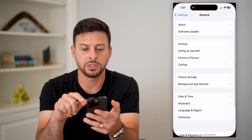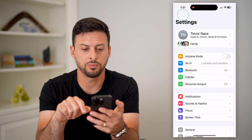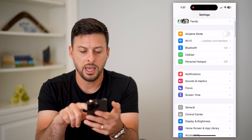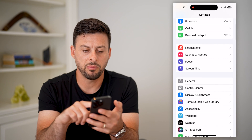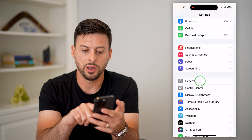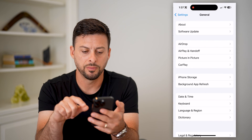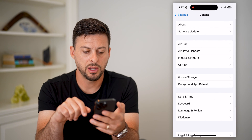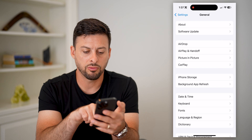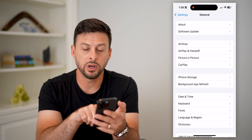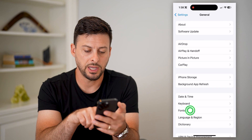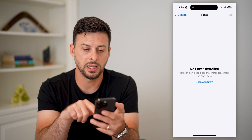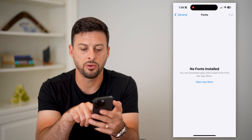So let's hop into your settings here. From the main page, tap on General, and then you can see right under Keyboard is Fonts. So tap on Fonts and it says...